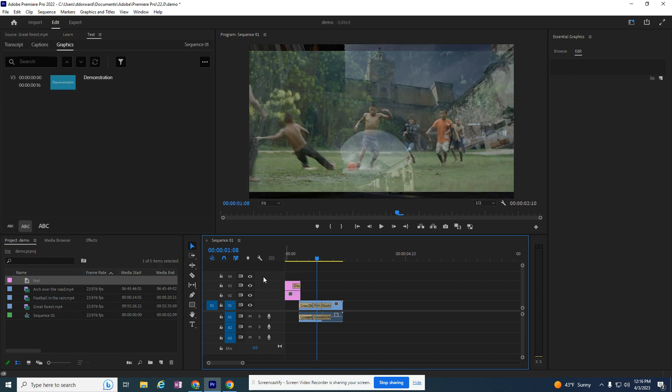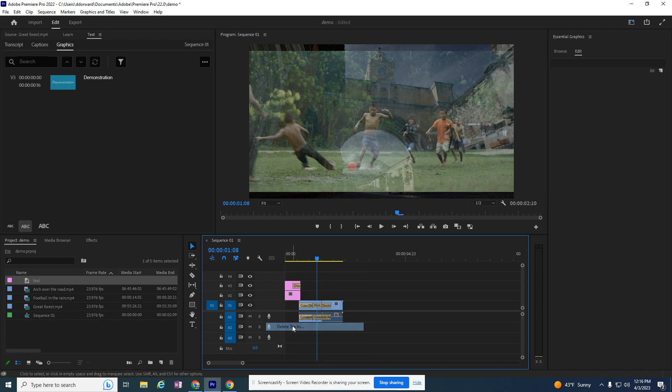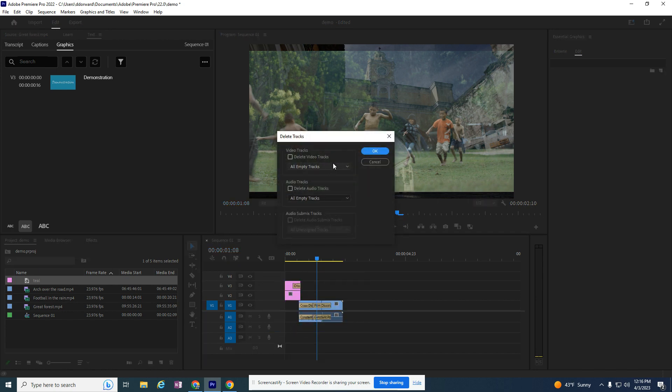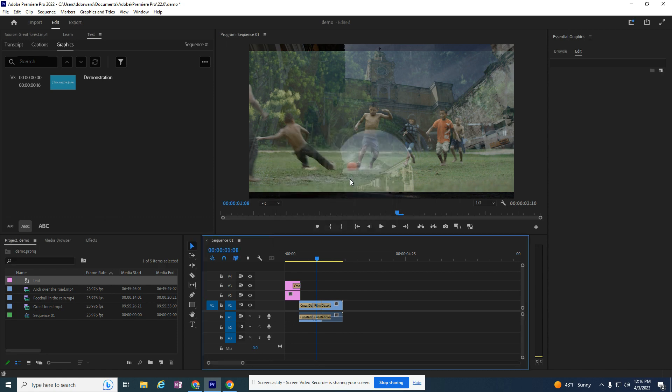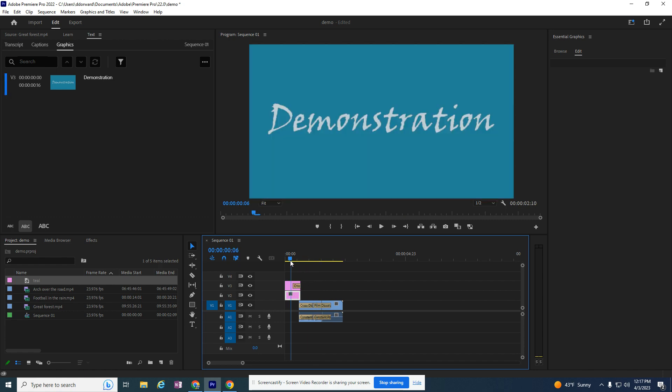I'm going to delete this Video 4 track because I don't need it, and it's going to go ahead and get rid of that Video 4 track. I'm done adding my teal background in.